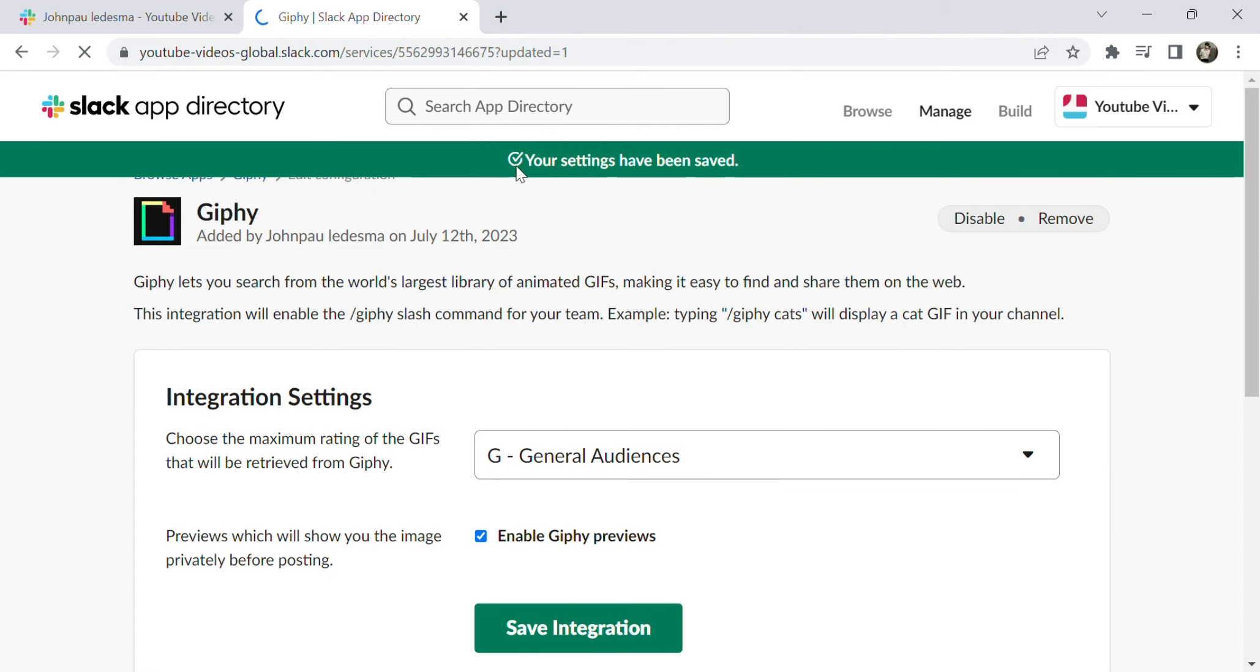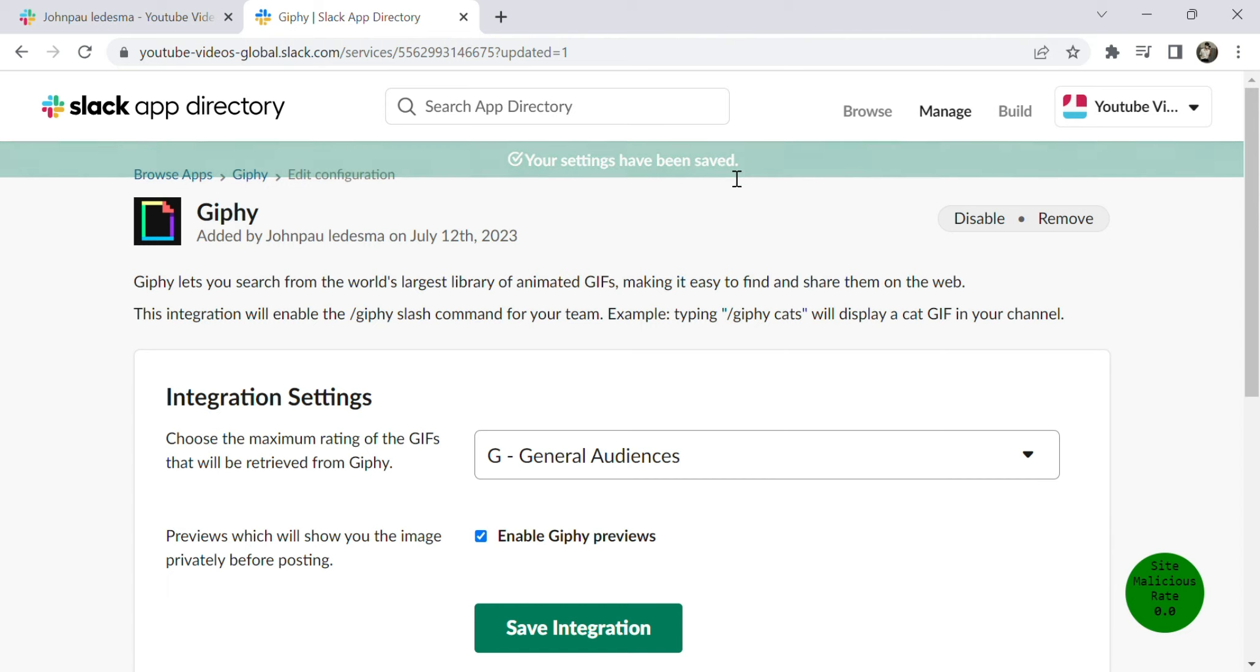Wait for a while, and you'll see this message: your settings have been saved. We have successfully set up Giphy.